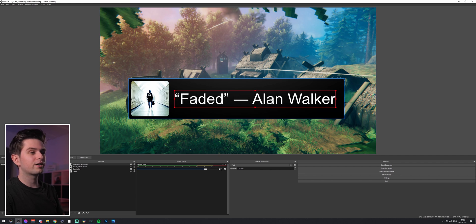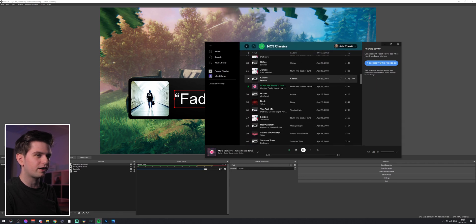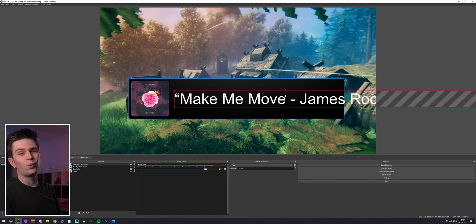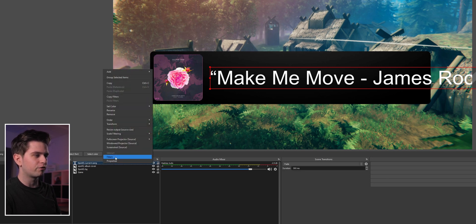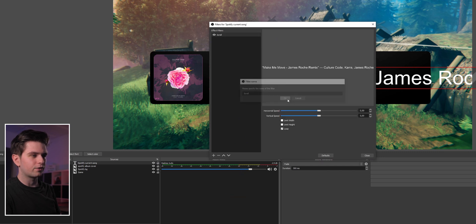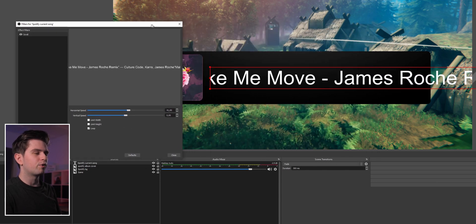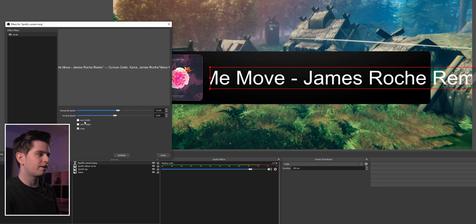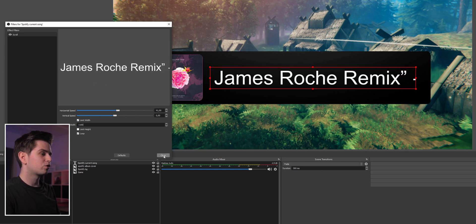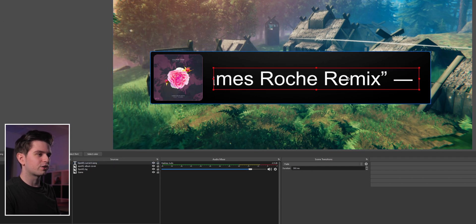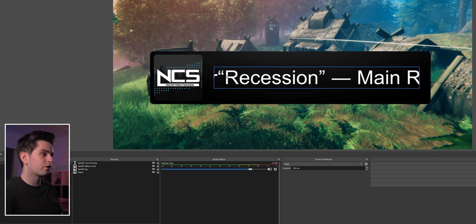It looks good when the title is short, but if you choose a longer title you'll see it is way too long. To fix that, right-click on Spotify current song, go to Filters, click the plus icon, and go to Scroll. Click OK and add some horizontal speed — then it will start scrolling. But it's still too wide, so click limit width and change the width to something like 1100. Close this and reposition it; it will always scroll.